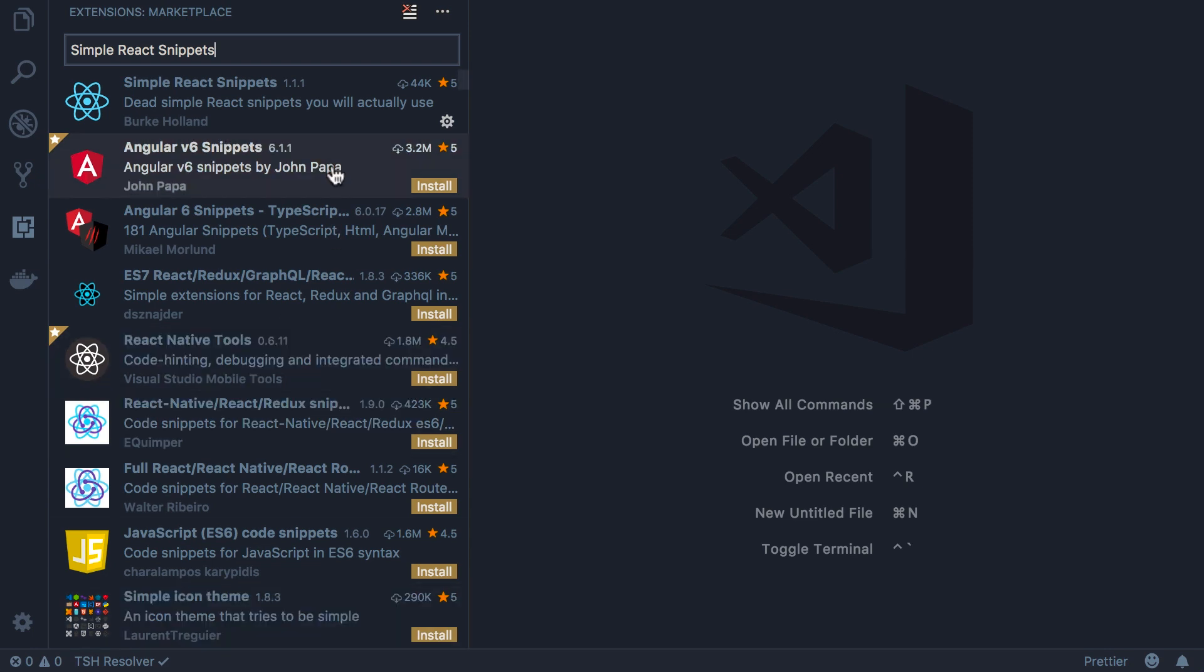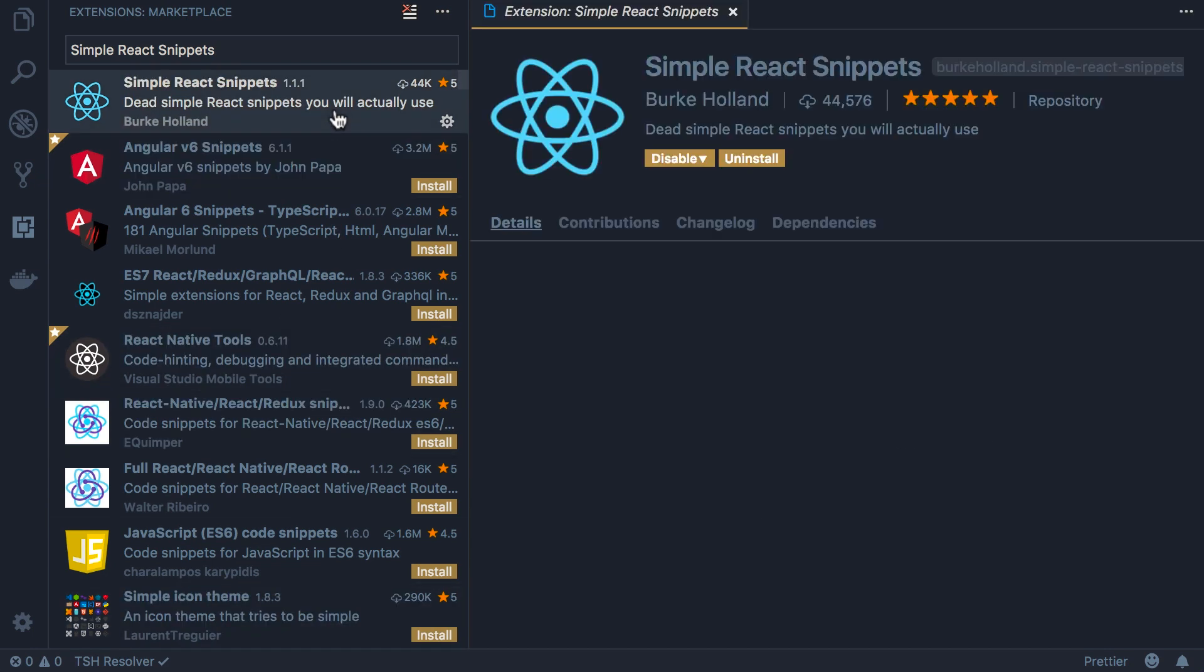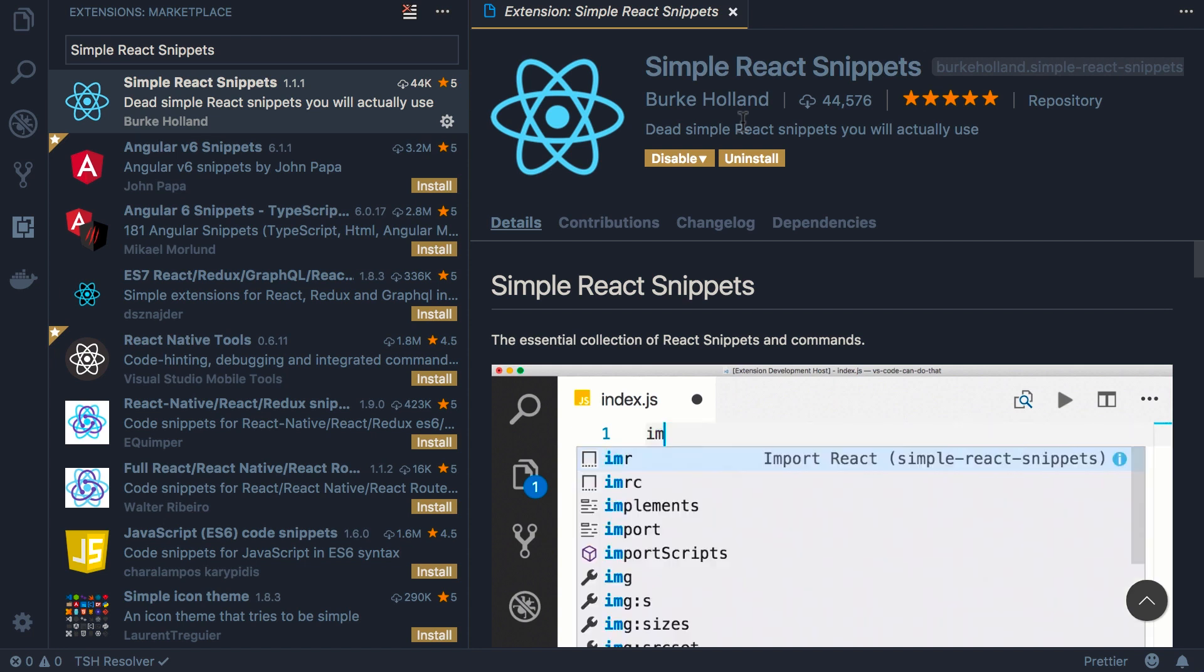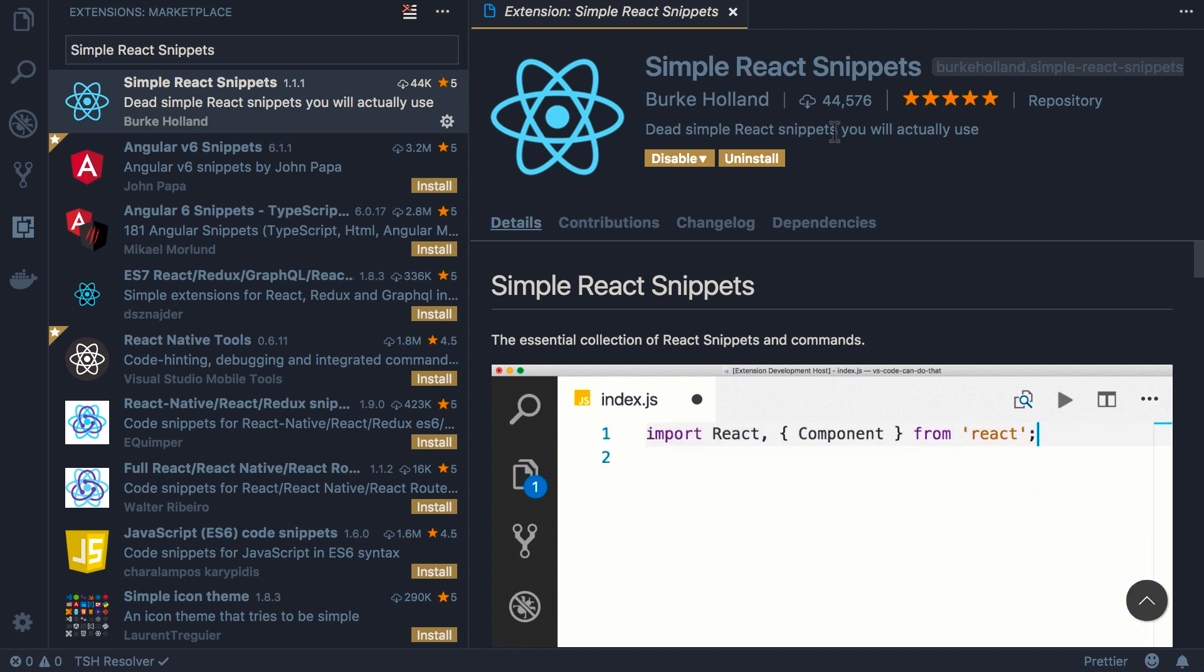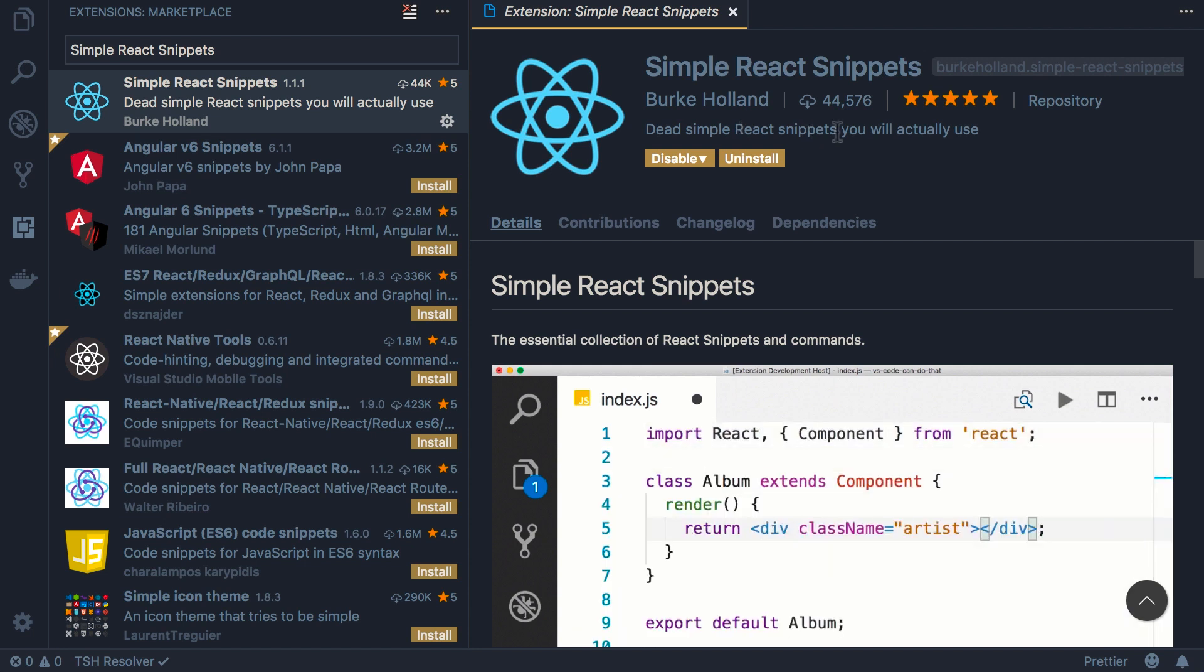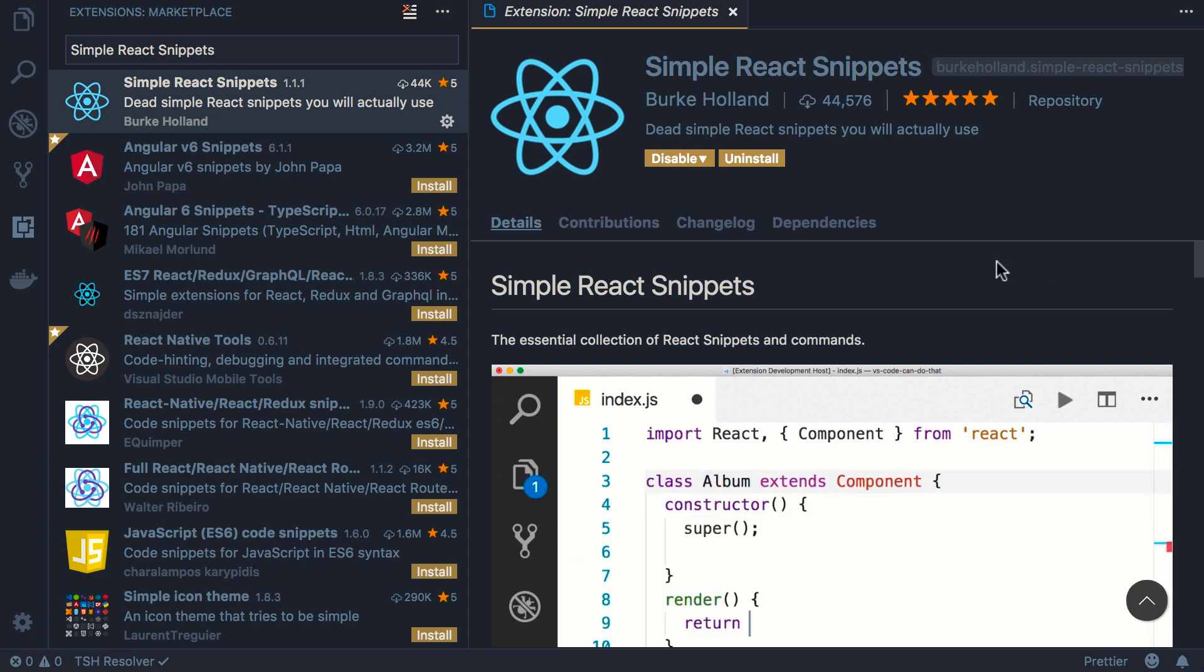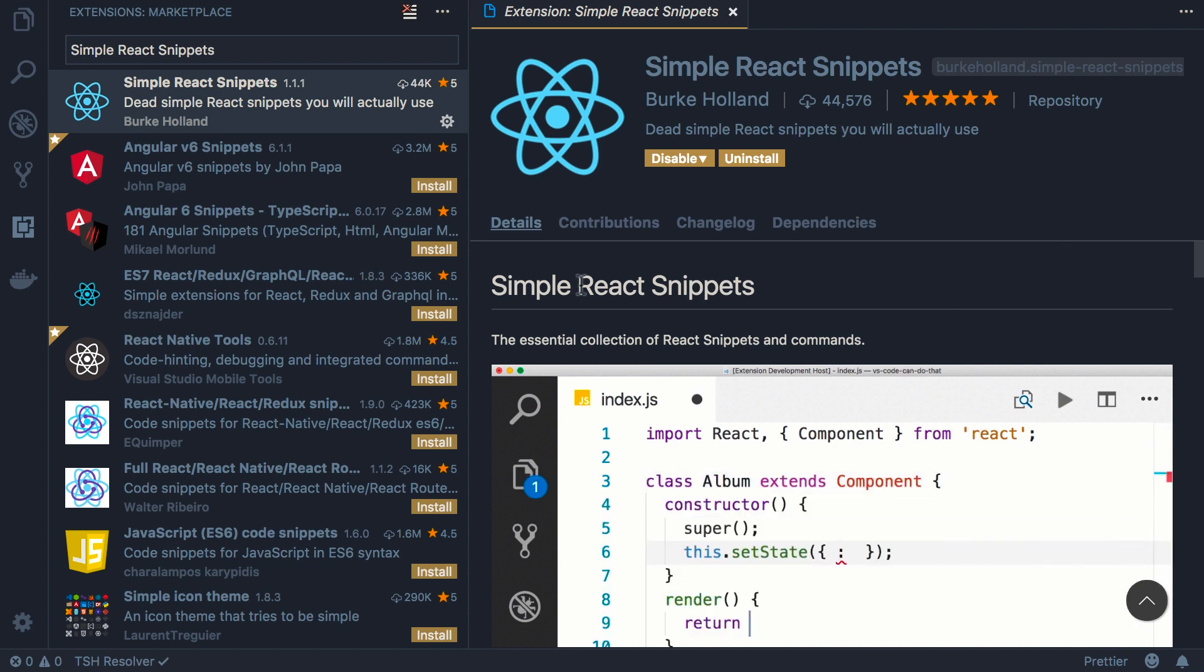Here's the extension I'm talking about. It's developed by Burke Holland and currently there are more than 40,000 downloads - very popular extension. So install it and then you will have to reload VS Code. The other extension we're going to install is prettier.